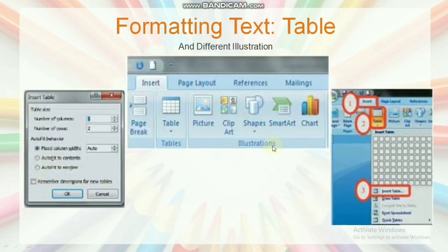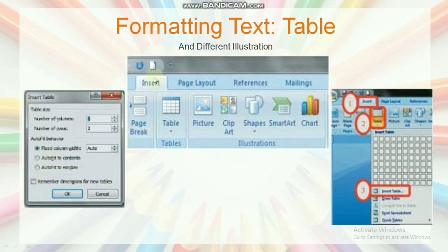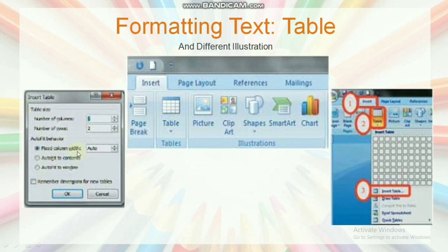Now formatting text in table. The Insert tab of the ribbon is used to insert a table, image, clip art, and different shapes. Table, picture, clip art, image, different shapes, chart, text box, and Word Art can be inserted into a document. Click on Insert tab on the ribbon of MS Word 2007 to add a table, then click Table. A dialog box will appear where you select the number of columns and rows.